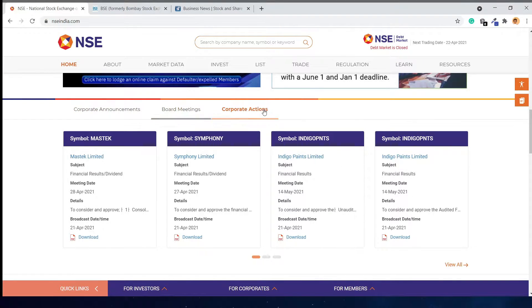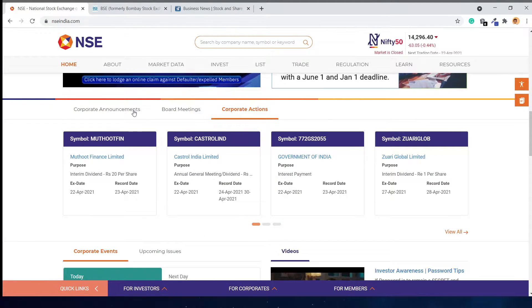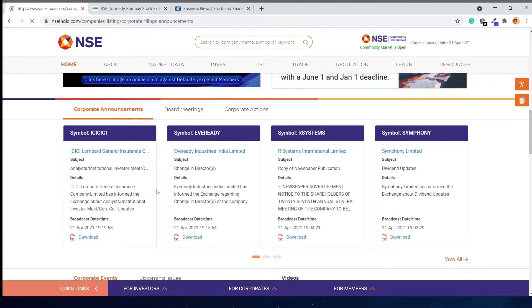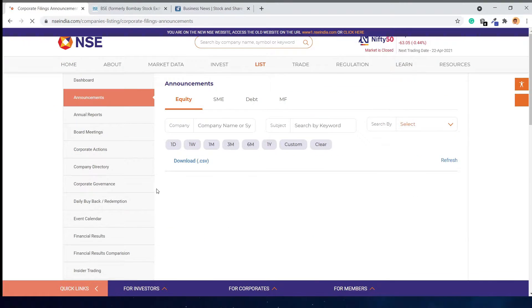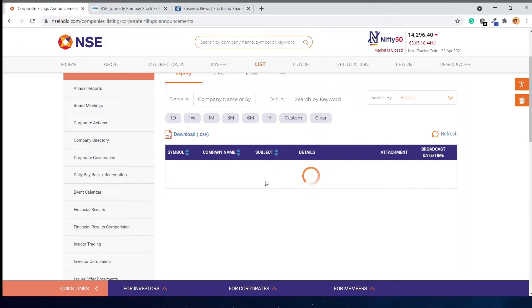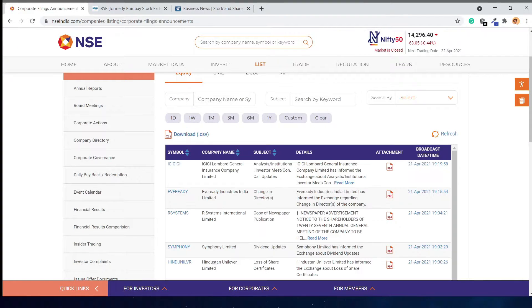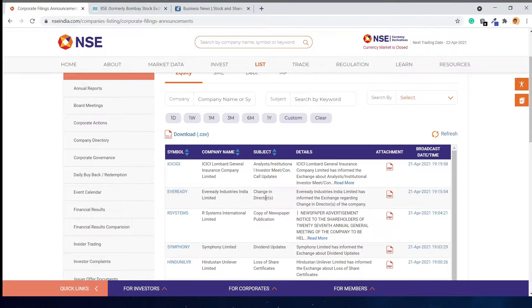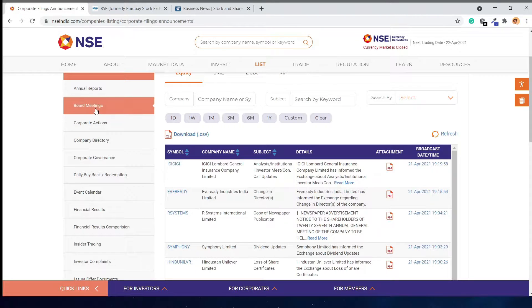You'll see board meetings, corporate actions, and other information for all companies. Click 'View All' and here you will see all the announcements which were given by companies to the exchanges.